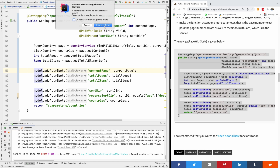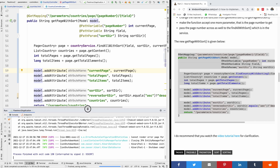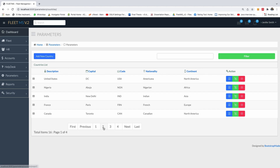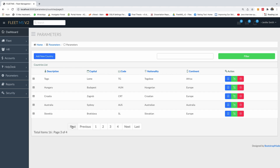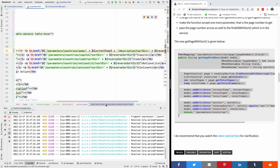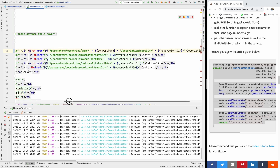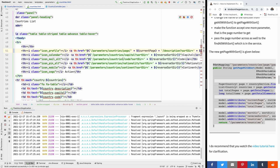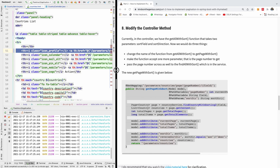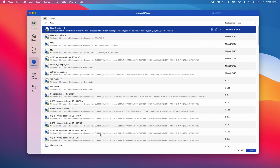At this point, if I refresh it, we should be able to page and sort at the same time in Fleet MS version 2. If I go back to the countries, if I go to page 2 it works, page 3 it works, first page it works, click on the description - it sorts. You can see it sorts as well. Now I've combined paging and sorting at the same time. You can take some time to complete the links for capital, code, nationality, and continent by simply copying this and modifying it. This brings us to the end of paging and sorting.